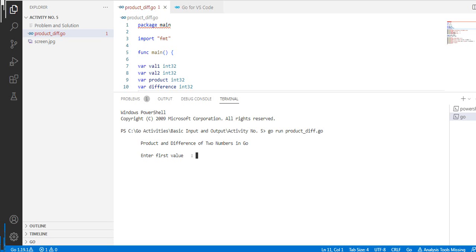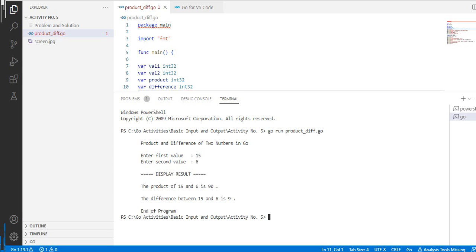Okay, product and difference of two numbers in Go. First value, let's see we have here 15. Second we have 6. Display result: the product of 15 and 6 is 90, the difference between 15 and 6 is 9. End of program. Another run.